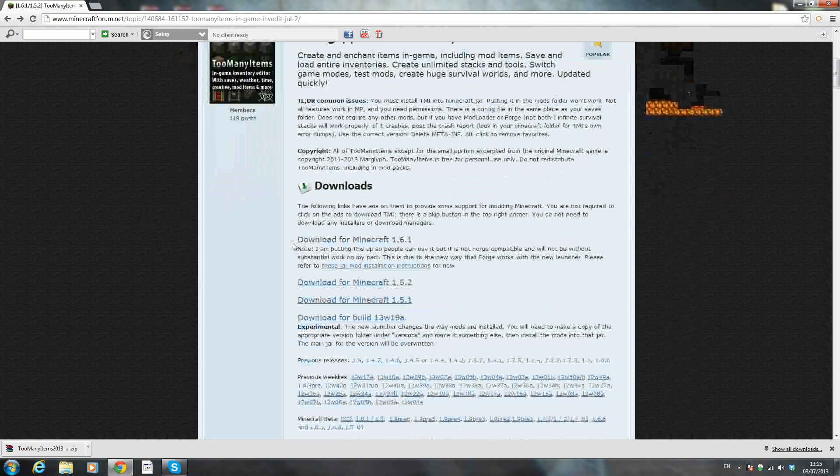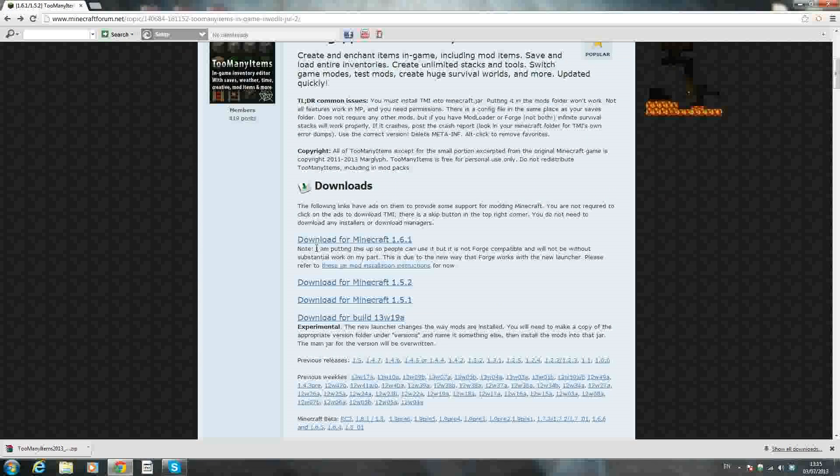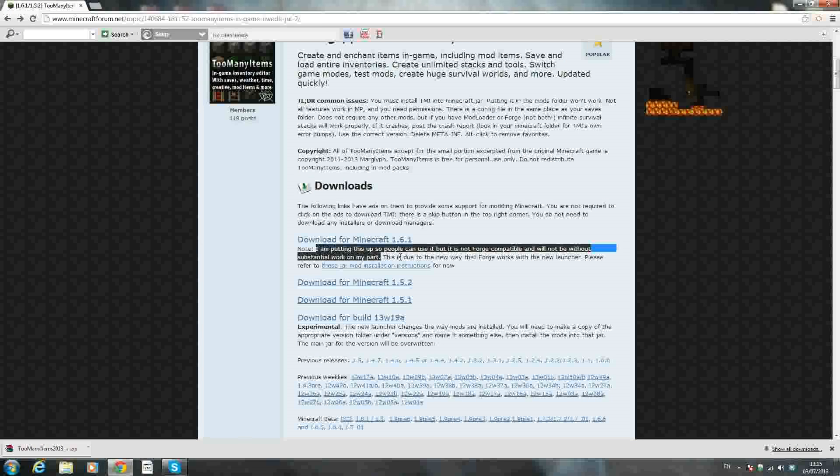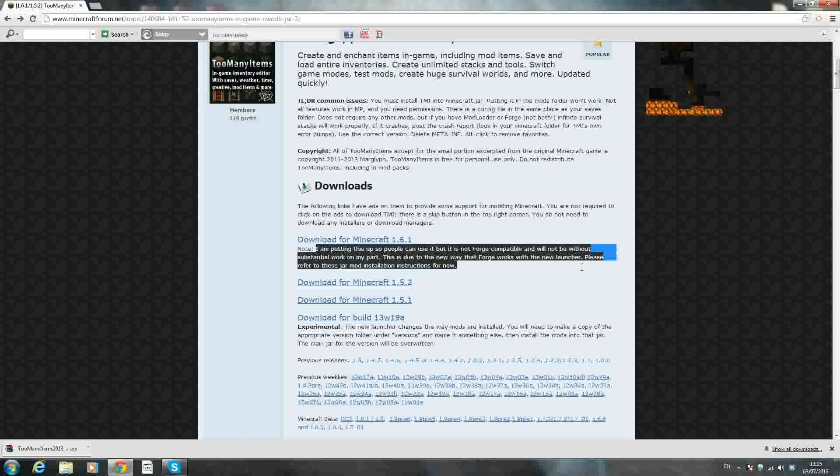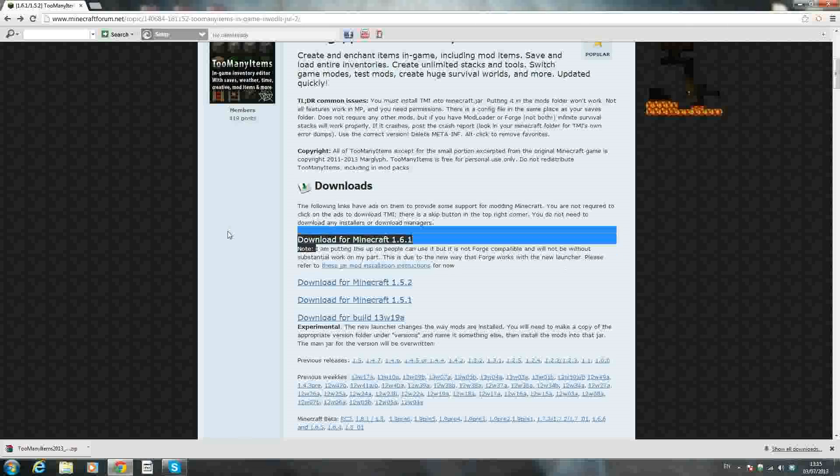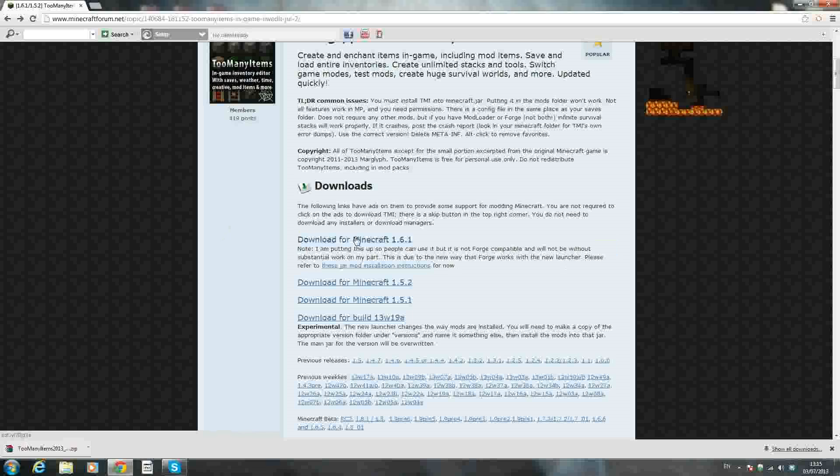Today I'm going to be showing you how to install the Too Many Items mod for Minecraft 1.6.1, the brand new update. It just got updated very recently, but I will say one thing before I start this tutorial. The creator of the mod notes that it does not work with Minecraft Forge. So if you have Forge already installed in your 1.6, or if you're planning to install Forge later on, do not install this mod because it's not compatible with Minecraft Forge. Once you know that, you can go ahead and download the mod.